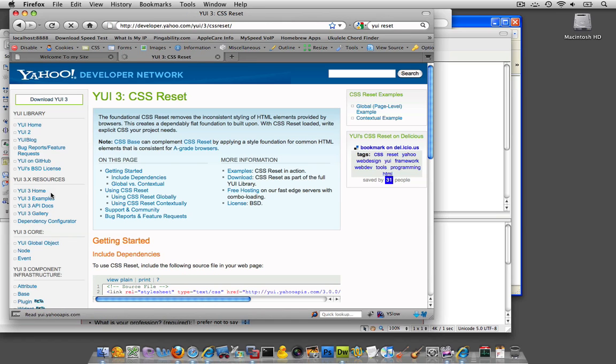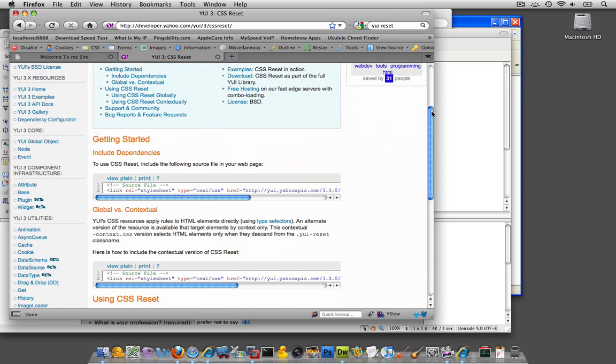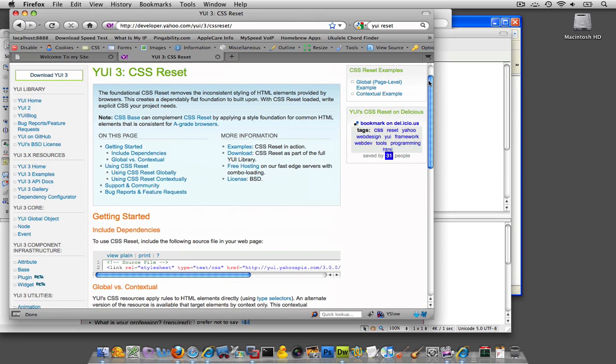The previous version was YUI 2, and YUI 3 has some new stuff to it. And if you look down, just from putting in YUI Reset into Google, you should see the top hits should bring you right to this page.